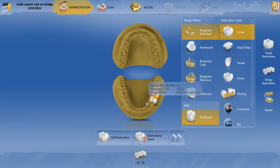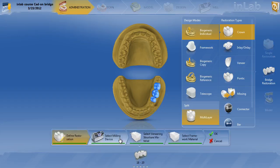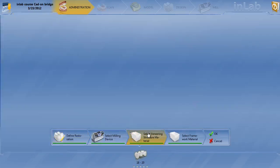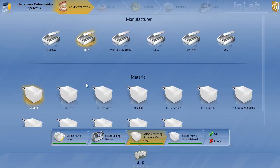You are ready to go ahead and move forward with your scanning. Now conversely, you also have the opportunity to do a Vita Rapid Layer bridge in this scenario. So if you wanted to switch this material from a cat-on to a Vita Rapid Layer, all you would have to do is go ahead and hit Edit Restoration, go to Veneering Structure, and choose Vita Trilux Forte as a veneering structure.